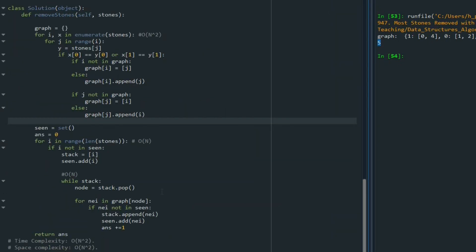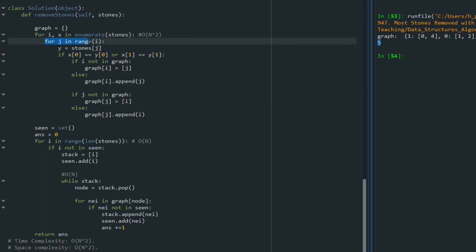The time complexity of this problem is n to the power of two. Because first, we created this graph. And for doing that, we visited each stone first here. And for each stone, then we try to see the connections to the other stones. And we put everything in a graph. So in a worst case scenario, that would be the n to the power of two.